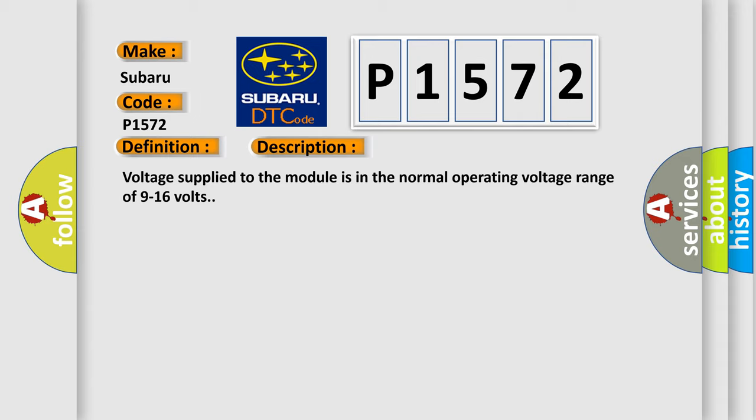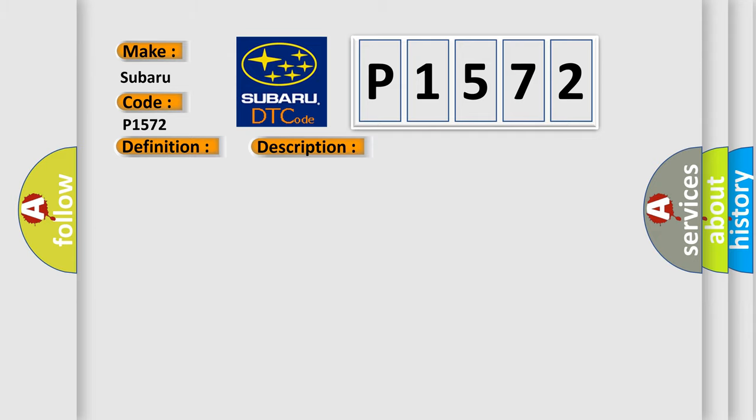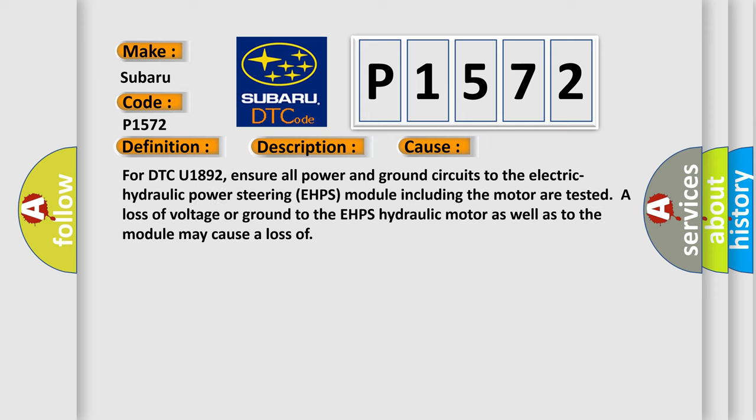Voltage supply to the module is in the normal operating voltage range of 9 to 16 volts. This diagnostic error occurs most often in these cases.